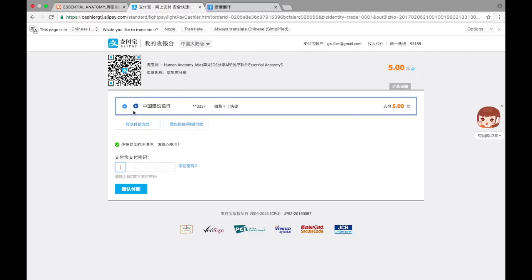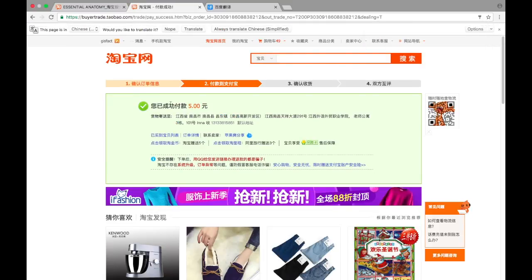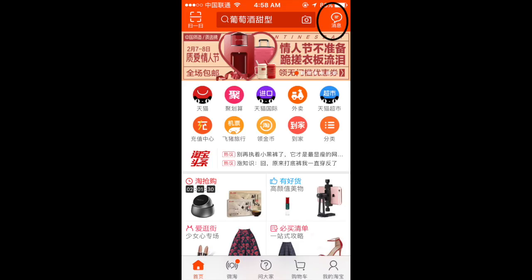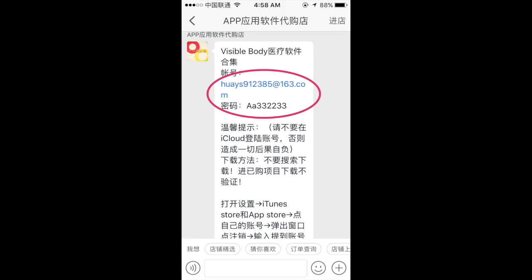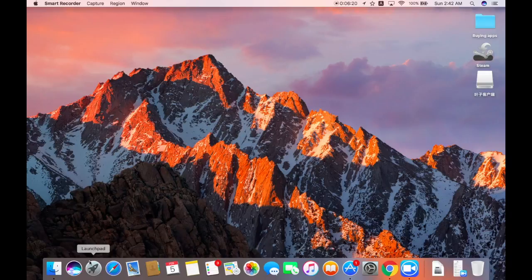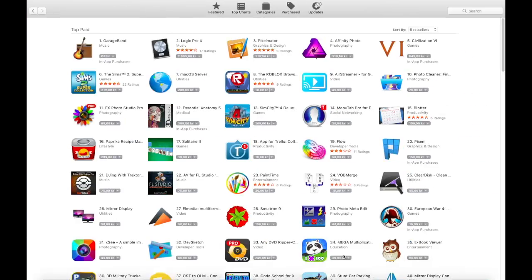My card is already linked, so I only need to enter my payment password. My payment was successful and right away I got a text message with instructions from the seller. If you use the Taobao app on your phone, you'll see it in the messages. If you don't, or if you're using a PC, you have to download a special messenger for Taobao called Ali Wang Wang — it's free of charge and the message will pop up there automatically. Now it's time to try to download the apps.